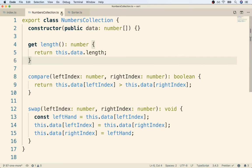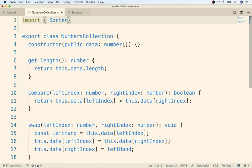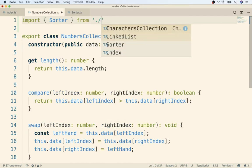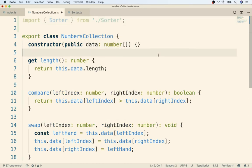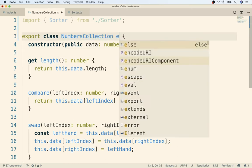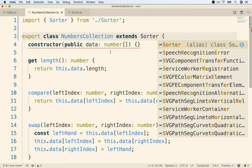I'm inside of my numberscollection.ts file. To get started, I'm going to import sorter at the very top. And then remember, to set up inheritance, all we have to do is find our class definition and add on extends sorter.